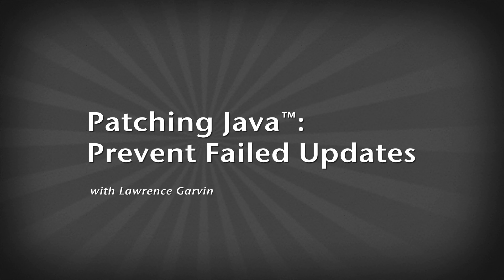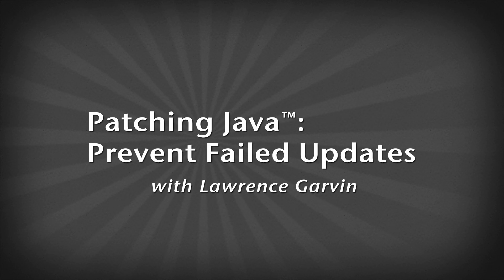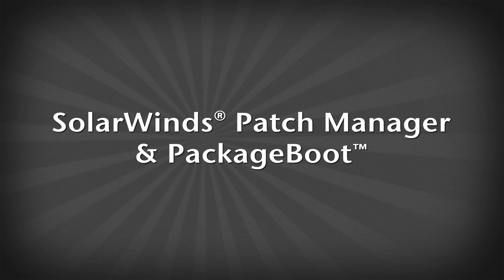Updating Java can be challenging at times. SolarWinds Patch Manager can make this easier using the Package Boot technology. Let's go through the steps to update Java.